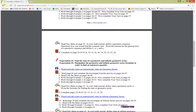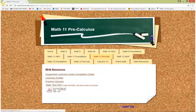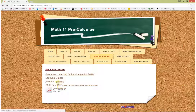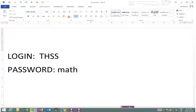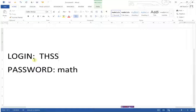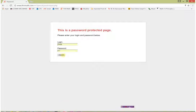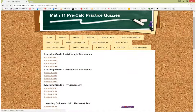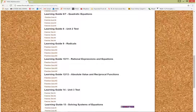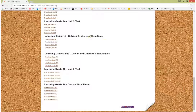All the learning guides are there. Let's go back and look at some other resources. There's a Practice Quizzes link — at the bottom of each learning guide there were practice quizzes, but clicking this link brings up all the practice quizzes for the entire course. This is a password-protected page. The login is capital THSS (all capitals) and the password is lowercase 'math.' That'll take you in to all the practice quizzes, organized here by learning guide. It looks like there are usually four practice quizzes for each learning guide, including practice tests for the unit tests.